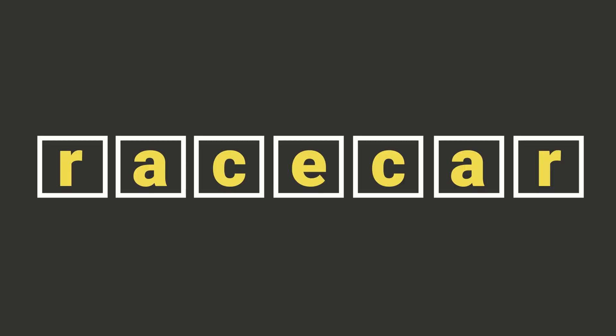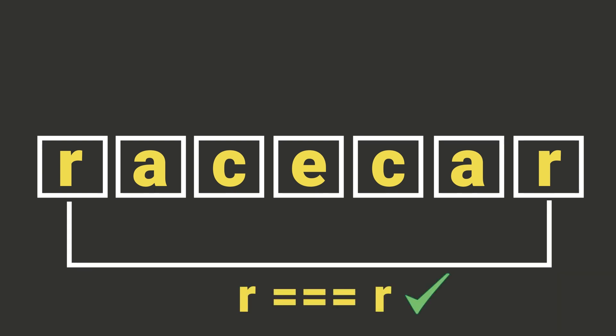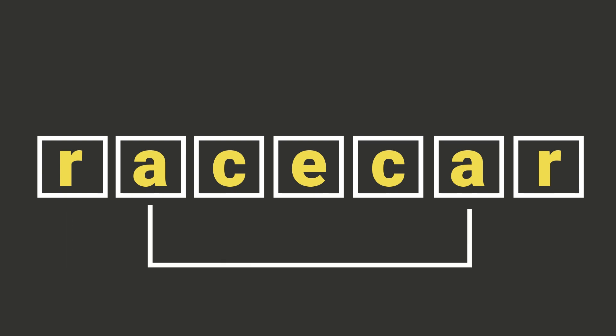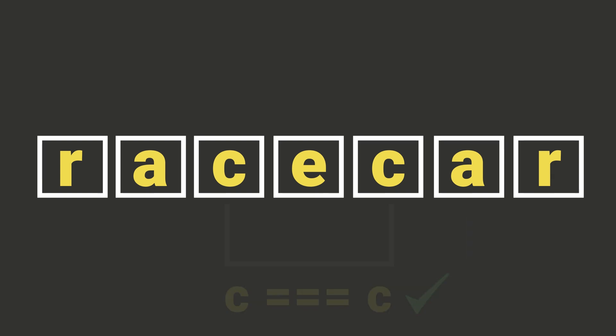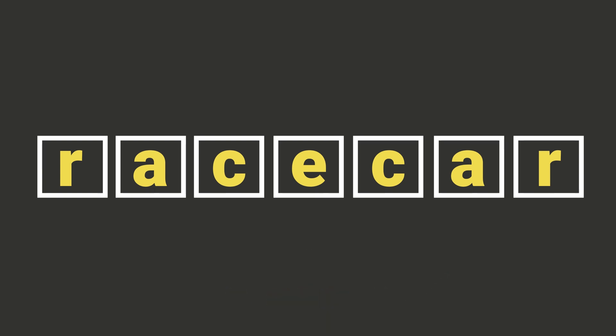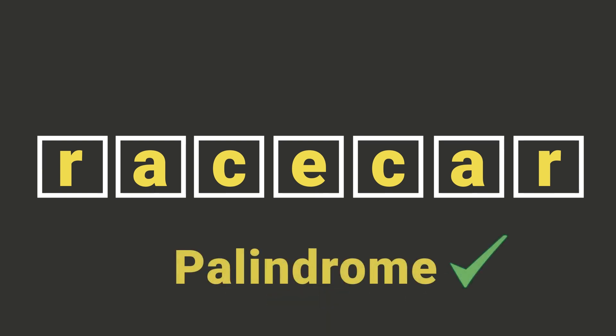In our second solution we will use a for loop. We will start by comparing the first character with the last one and in every iteration we will move one step closer to the middle of the string. If we reach to the middle of the string successfully and every two characters were equal then we found the palindrome. Let's implement this function too.